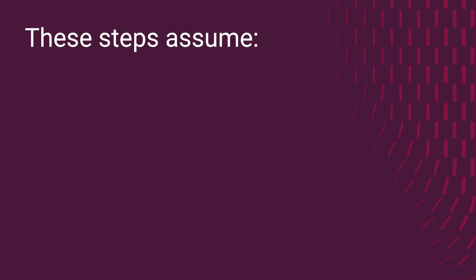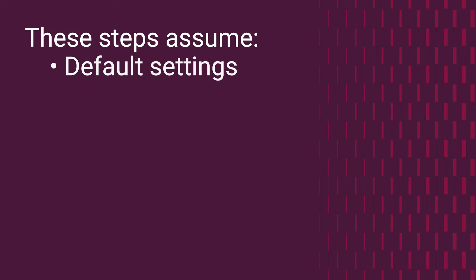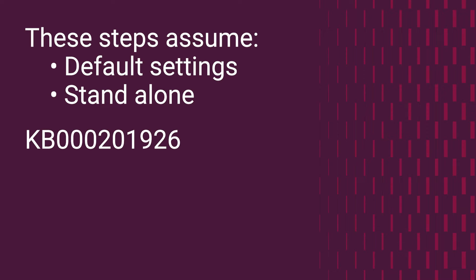These steps assume your switch is being configured at factory default settings as a stand-alone unit. Please see the linked Knowledge Base article for the written examples.